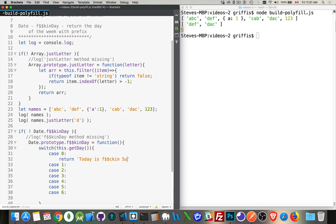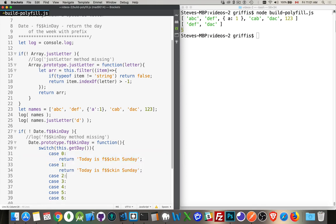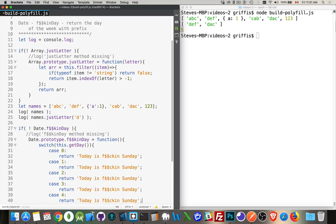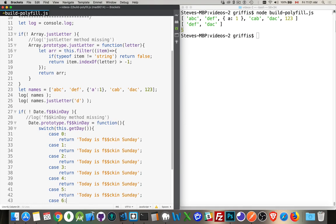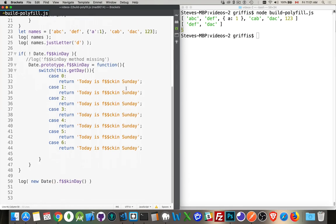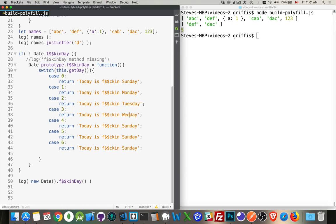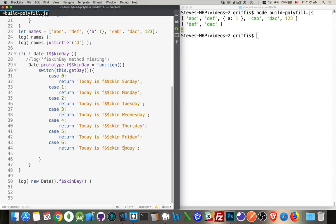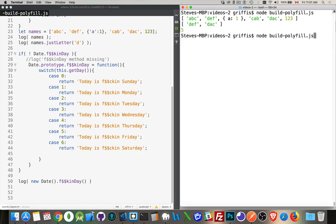Oops. Zero is Sunday. There we are. And then just update these to the appropriate days. And then we will have our frickin' date method. And this is a polyfill. Because that's what we're building here. Polyfills. And Friday and Saturday.